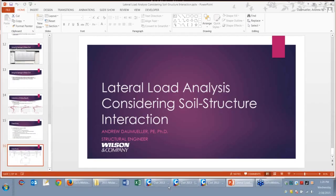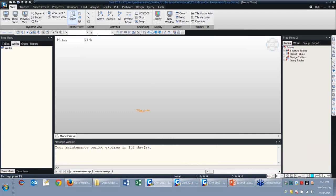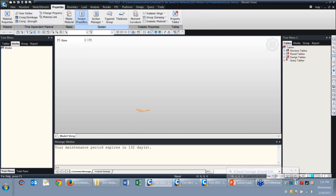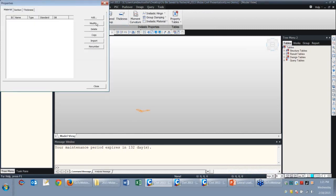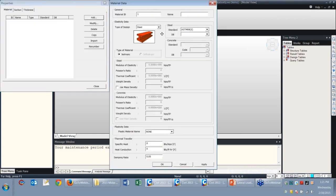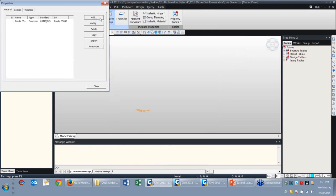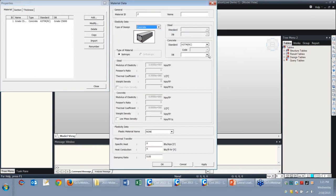Now I'll jump out of the PowerPoint and get going on the case study, building the model from scratch. The first thing I do is create my properties — 5 KSI concrete for the superstructure, columns, and piers, and 4 KSI concrete for the caisson.